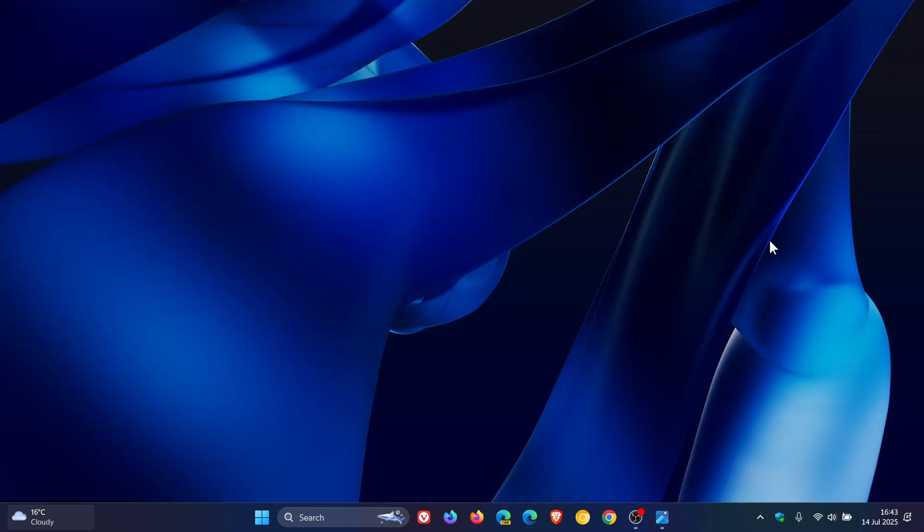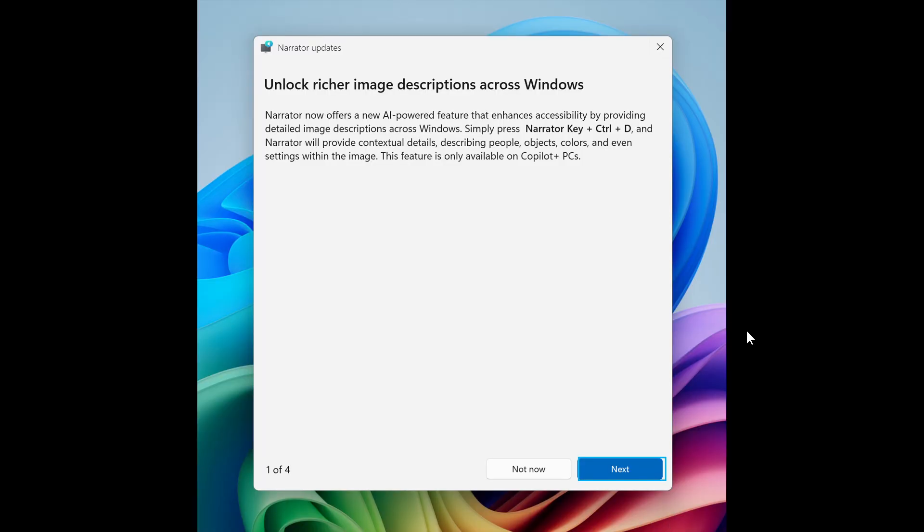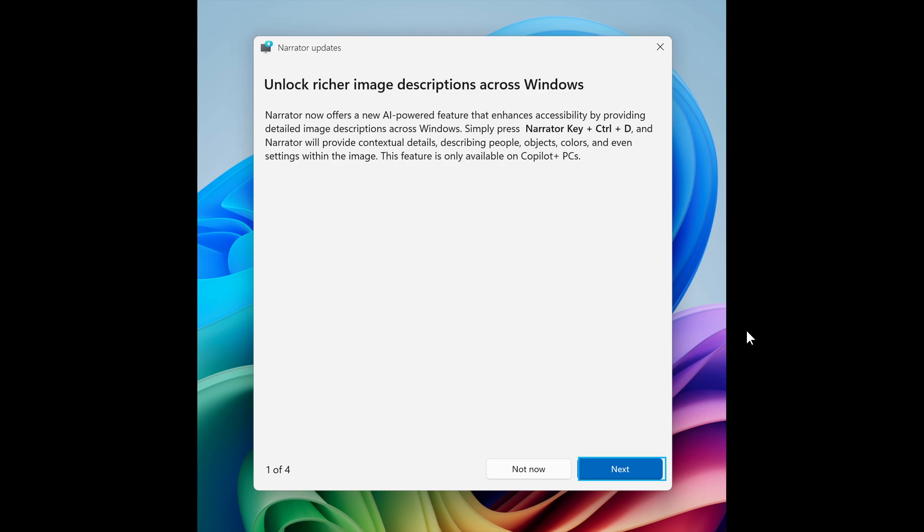And then Microsoft says it's also rolling out some small changes for setting your browser defaults via settings, apps, default apps. And one of those is the new default browser can now be pinned to the taskbar or to the start menu unless you choose not to pin it by clearing the checkboxes.